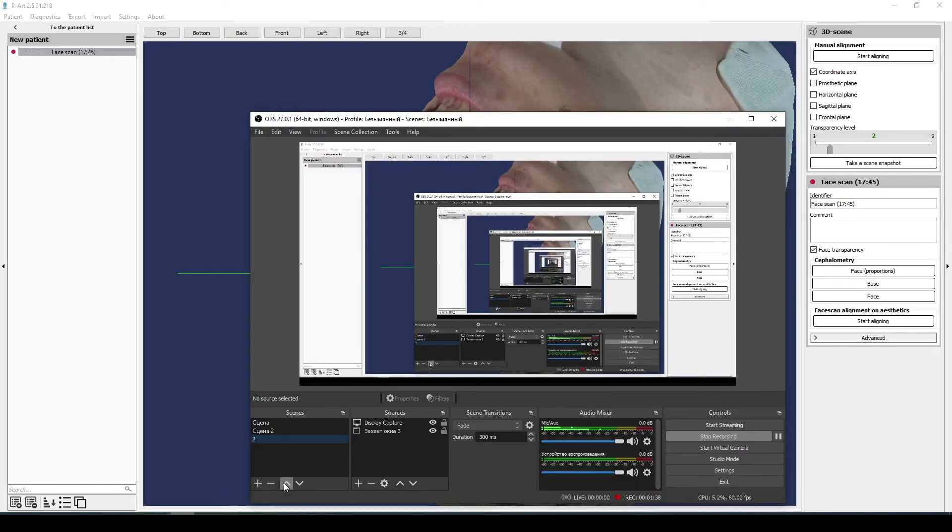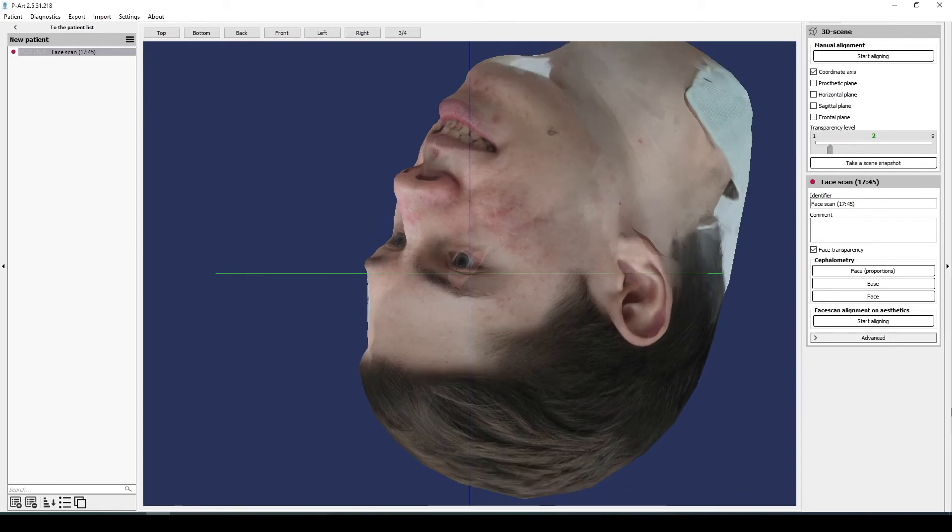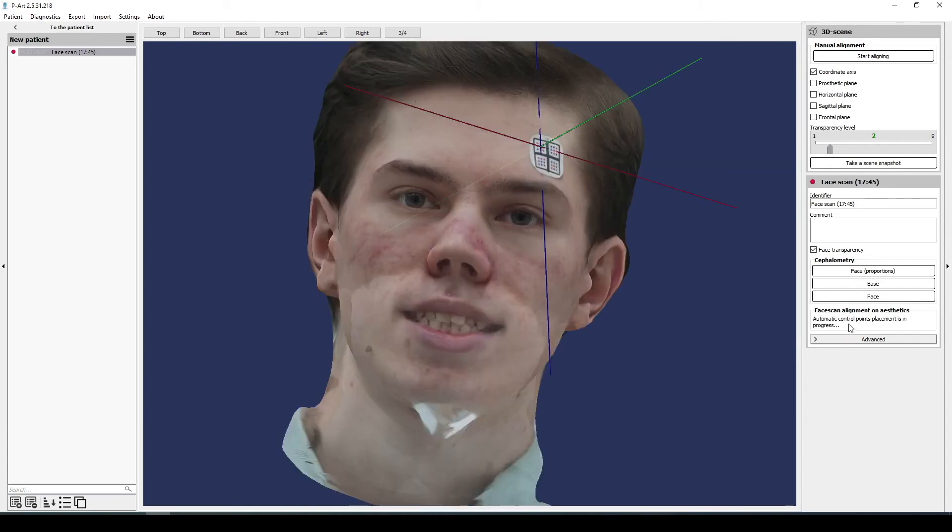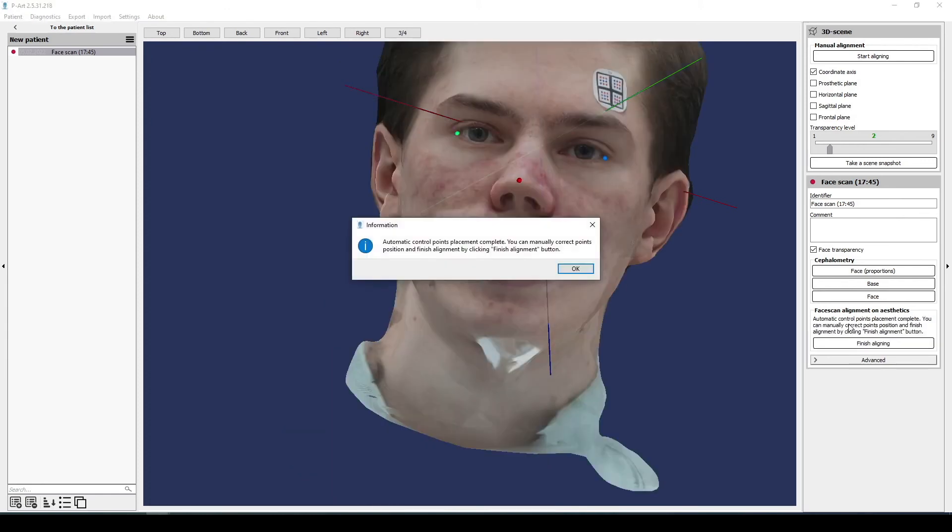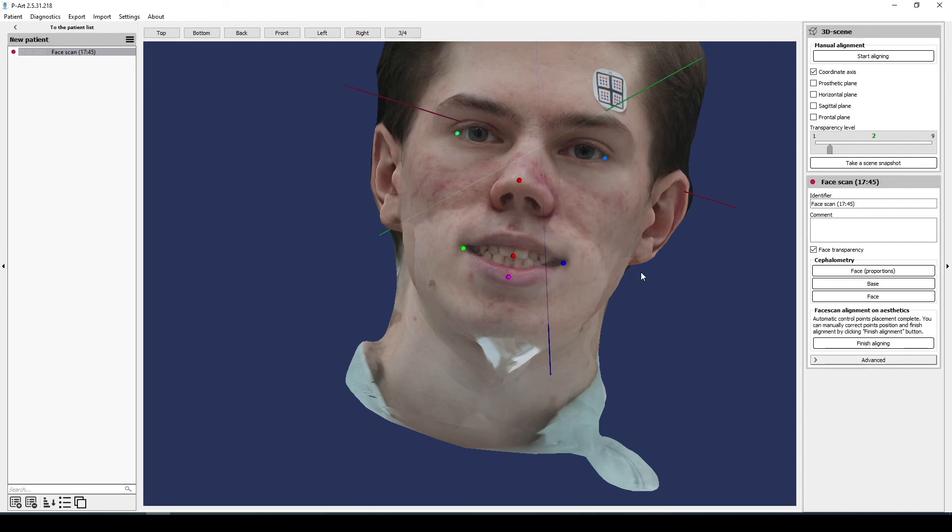After that you need to align the face scan for further work. To align the face scan in the right menu at face scan section we start alignment. The program will automatically place all the necessary alignment points. They are aesthetics points. The points will be located in the lips area, in the area of the eyes and the nose, if these points need to be corrected or the program didn't completely place all the points.